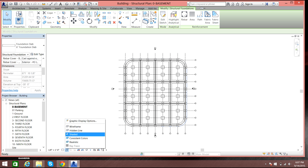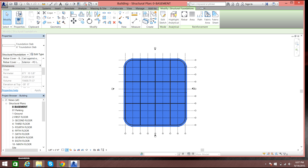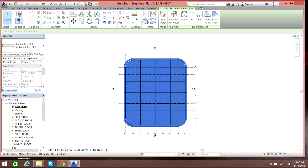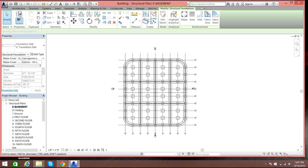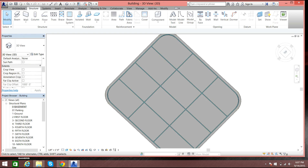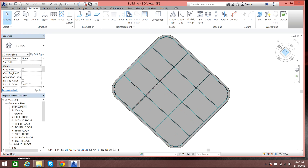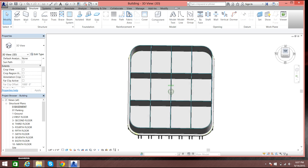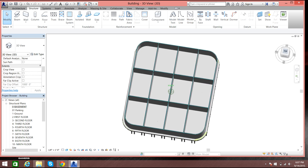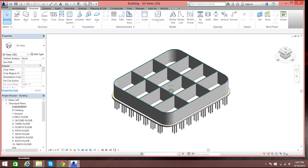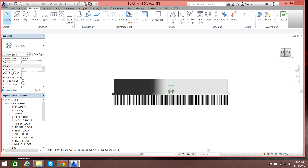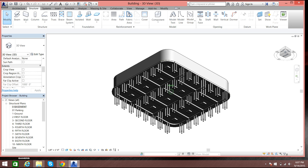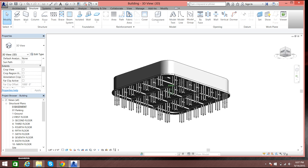Let's switch to wireframe and go to the 3D view. In 3D you can see that the foundations are not visible from this angle, but you can see the foundation slab from the bottom.